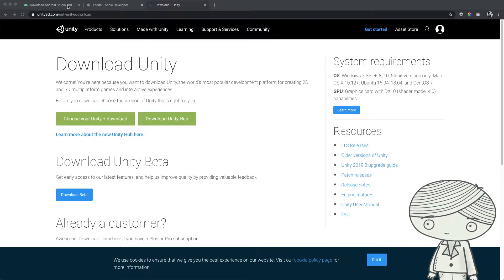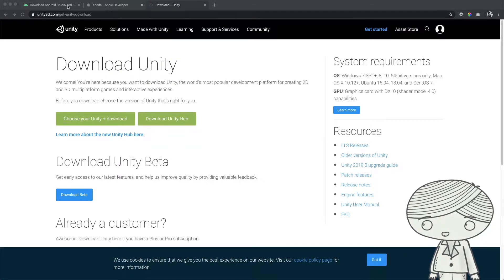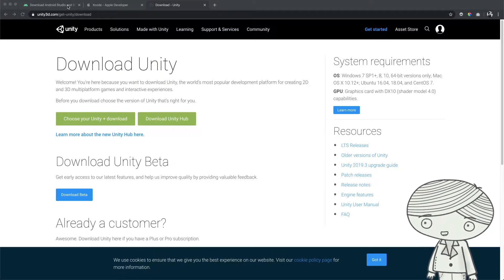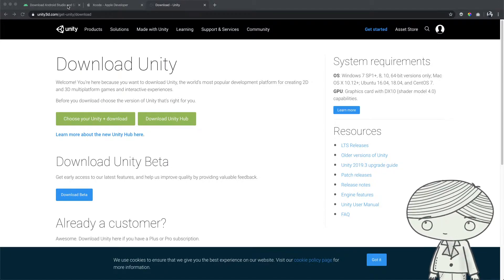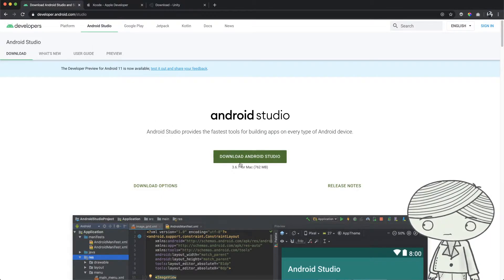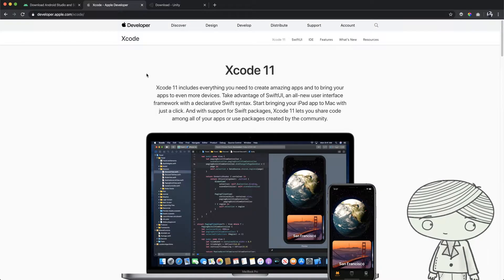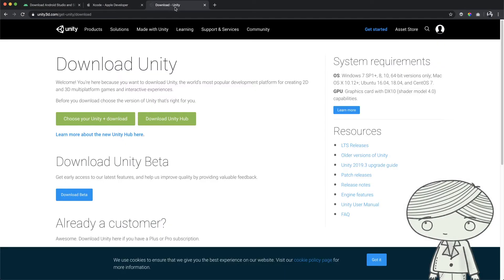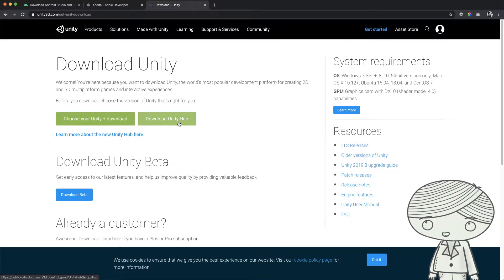Let's take a look at how to install all these components and set up Unity so you can build VR applications for Google Cardboard. There are several elements you need to download. For Android, go to developer.android.com and download Android Studio. For Xcode, go to the Apple website and download Xcode. For Unity, go to Unity's website and download the Unity Hub.